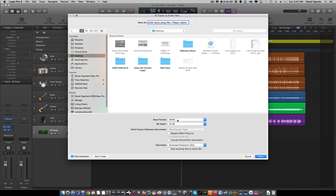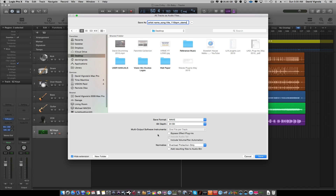Set the format to WAV and set the bit depth to the highest resolution you recorded at — typically 24-bit, so keep it at 24-bit. Down here, check 'Bypass Effects Plugins.' This tells Logic not to process any inserts or plugins you may have added during rough mixing, so I receive the raw audio file. Leave 'Include Volume/Panning Automation' unchecked — I don't want any automation baked in, just the raw track. For Normalize, leave it on 'Overload Protection Only.'